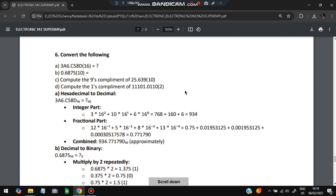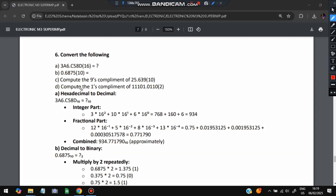Next are number system conversion questions. To convert hexadecimal 3A6.C58D to decimal: multiply each digit by 16 raised to its positional power. For the integer part: 3×16² + A(10)×16¹ + 6×16⁰. For the fractional part: C(12)×16⁻¹ + 5×16⁻² + 8×16⁻³ + D(13)×16⁻⁴. Summing all terms gives the decimal result, approximately 934.7717.